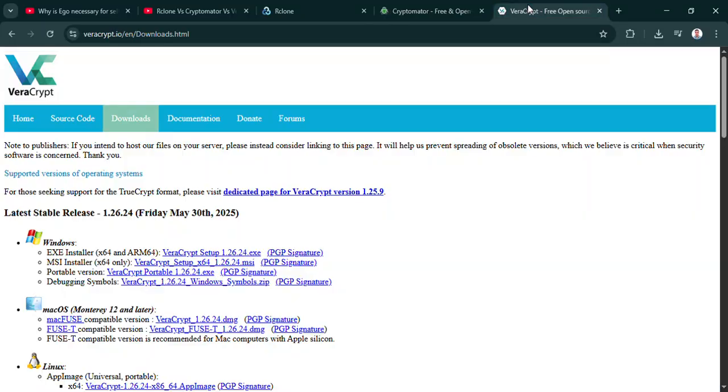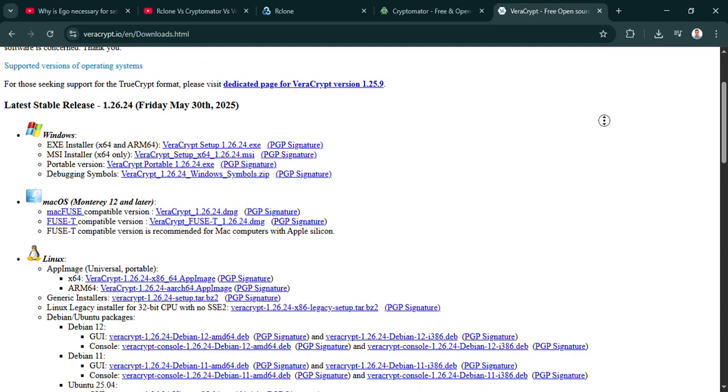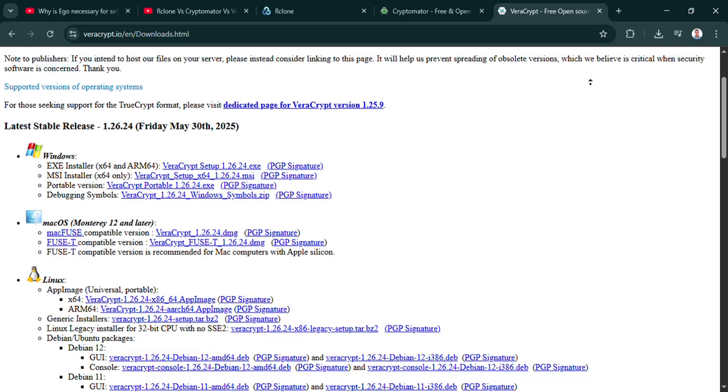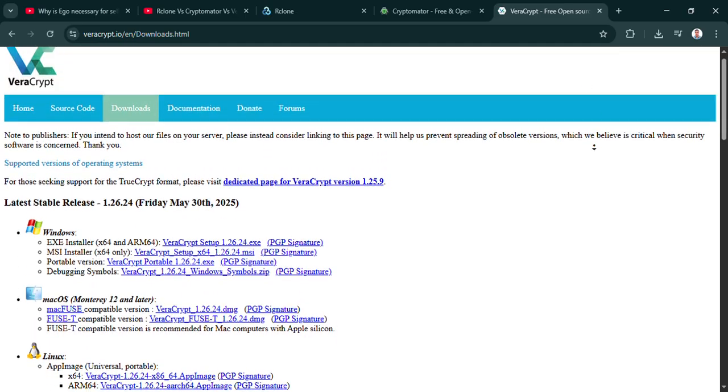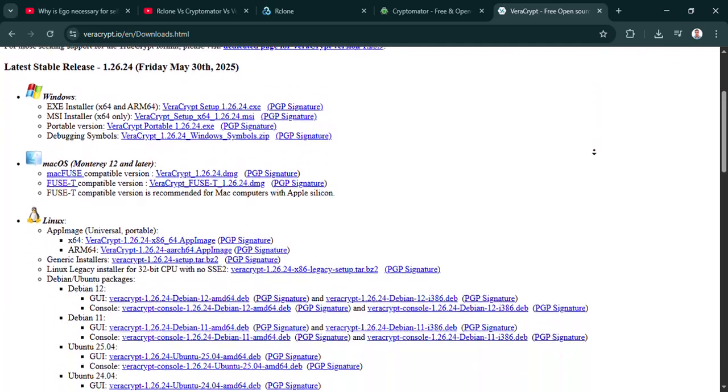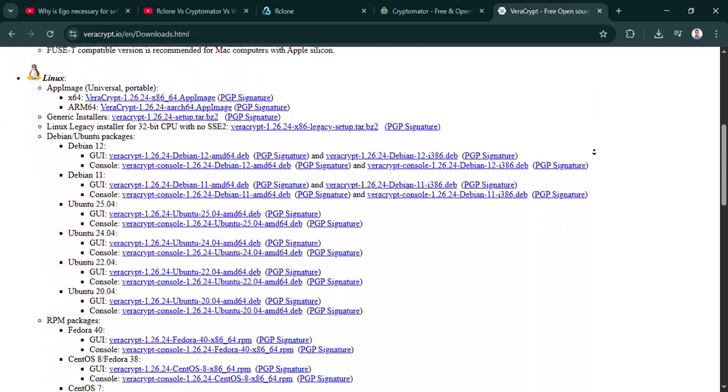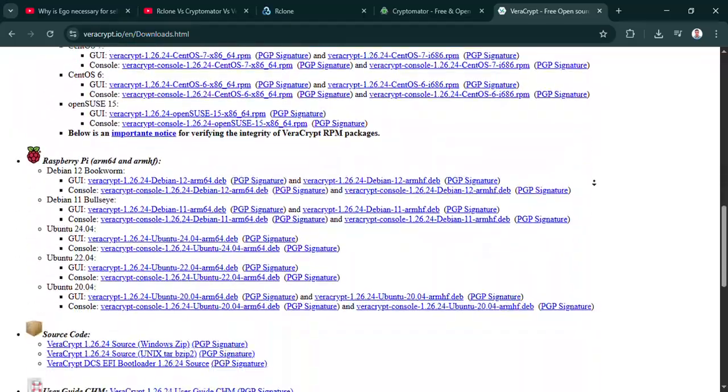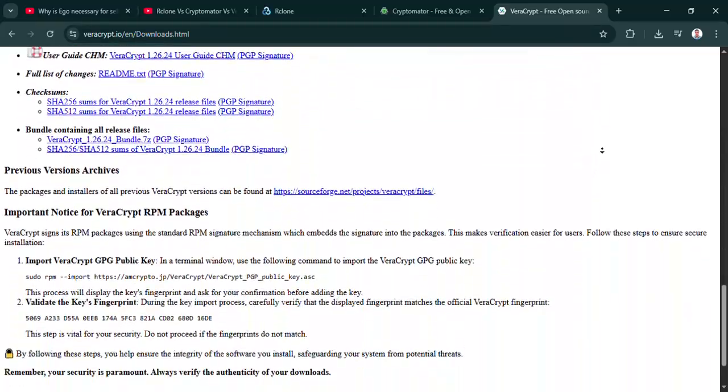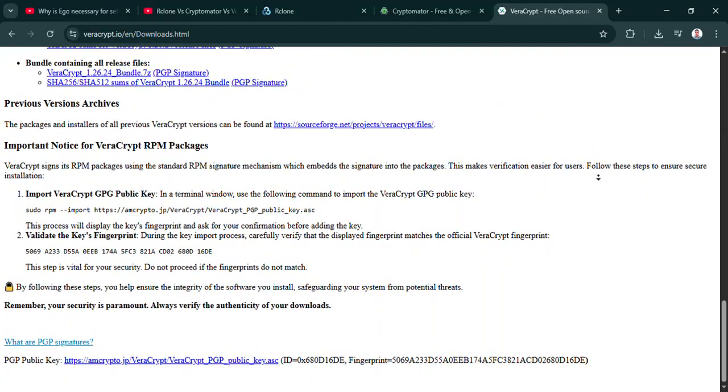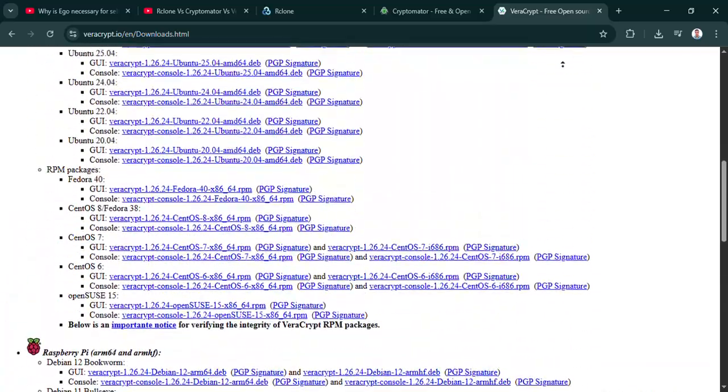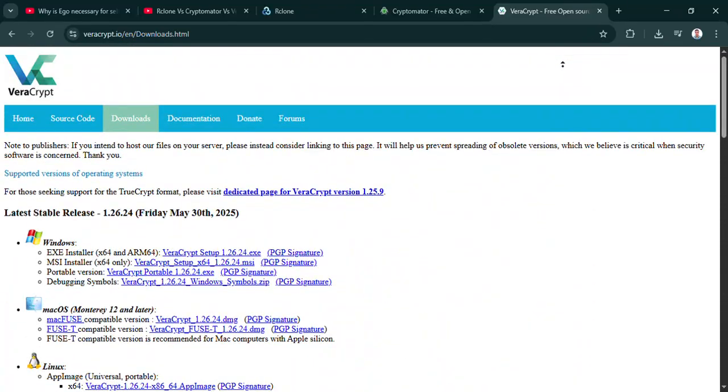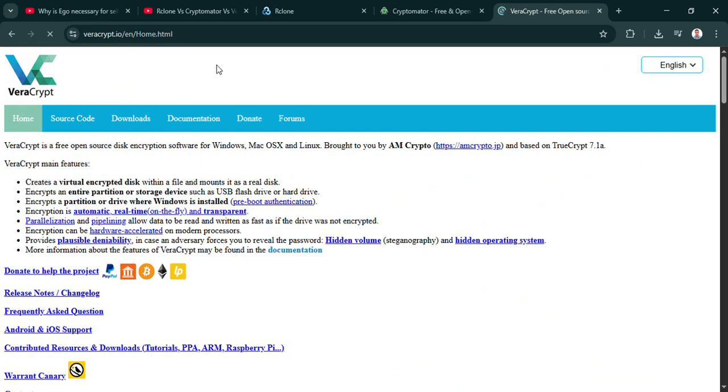And being open source adds a layer of trust, I suppose. It does for many people. The code is out there for anyone to inspect. So that drag and drop simplicity sounds perfect for just keeping sensitive files synced across your own devices securely. Huge win there. Definitely a sweet spot. But what about working with others? We collaborate so much now. Can you do live collaboration inside a Cryptomator vault?